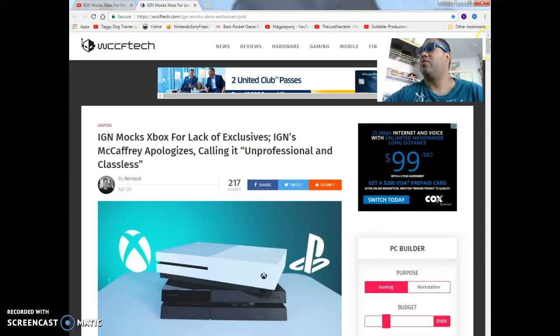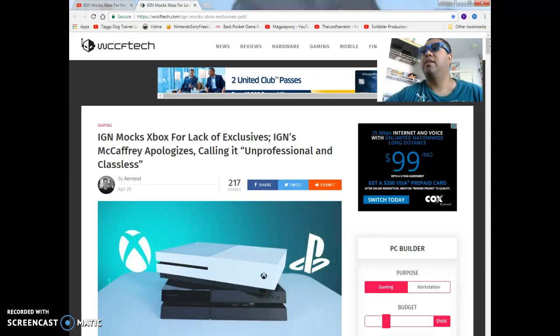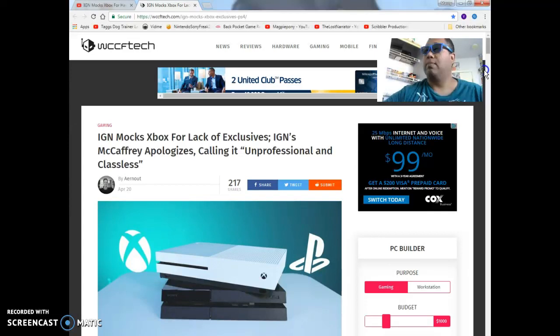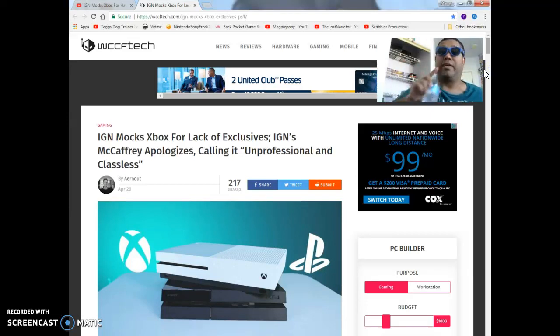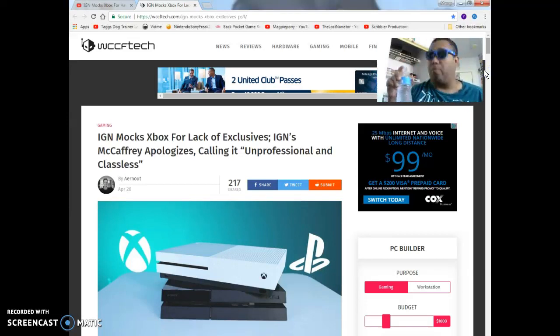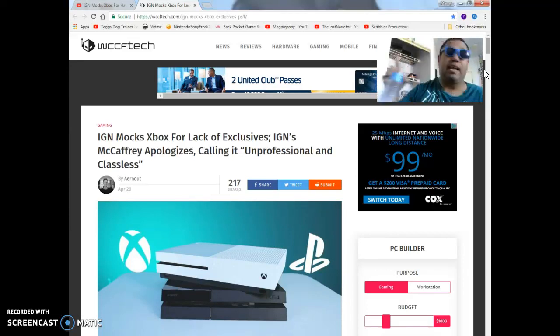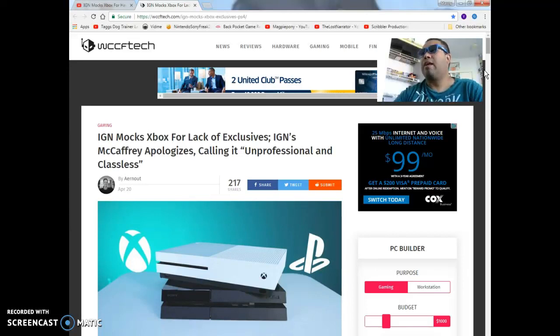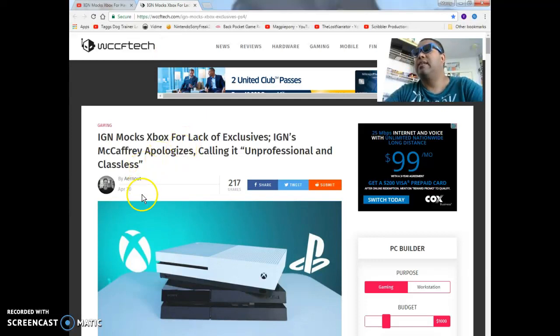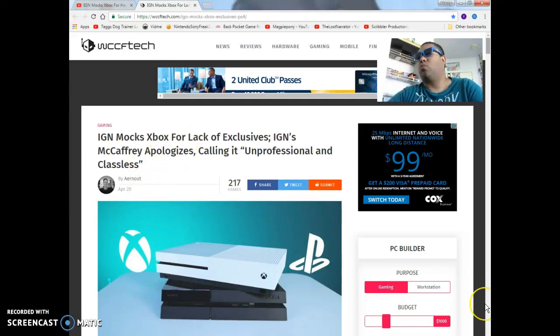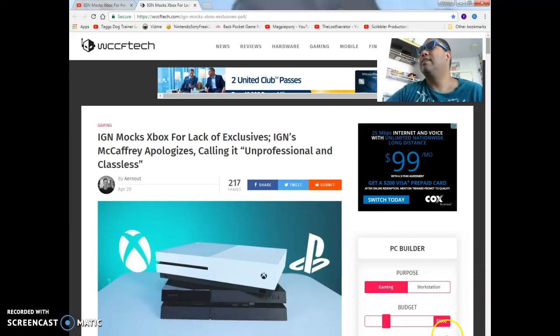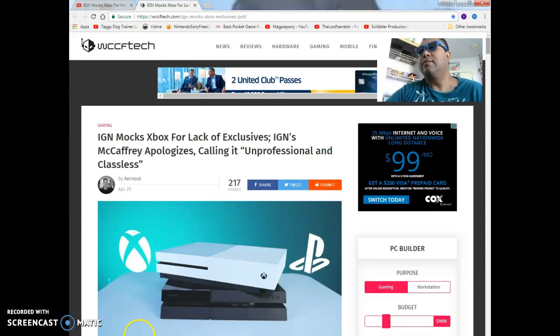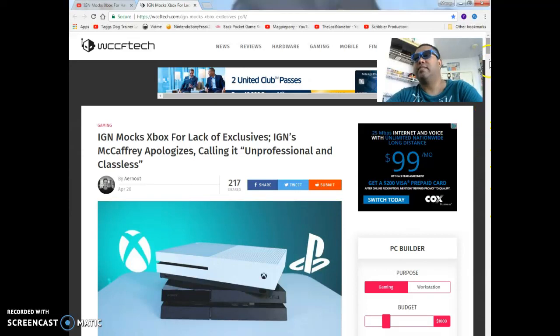Anyways, without further ado let's begin. Links down below if you want to read this whole article yourself. I already read the first part of it on my last video. You guys could go check that out if you want to. I'm not reading this whole thing article all over again. I'm a little under the weather. I think it's probably just allergies. I'm hoping to God it's just allergies. And shout out to Aeronauts that posted up this one. It's the 25th already. I thought it was way earlier than that.